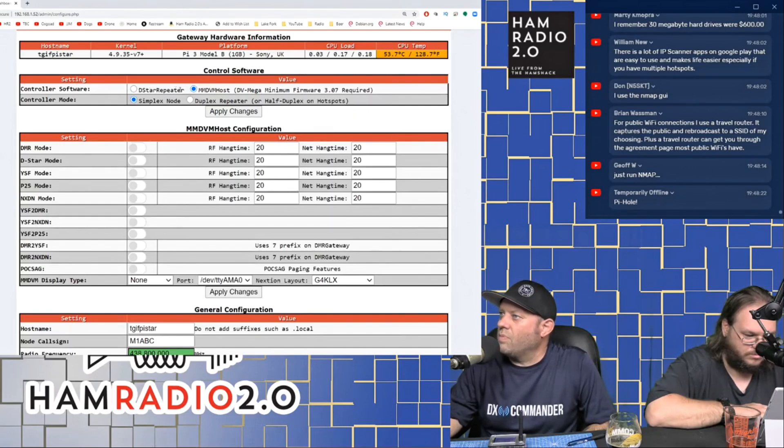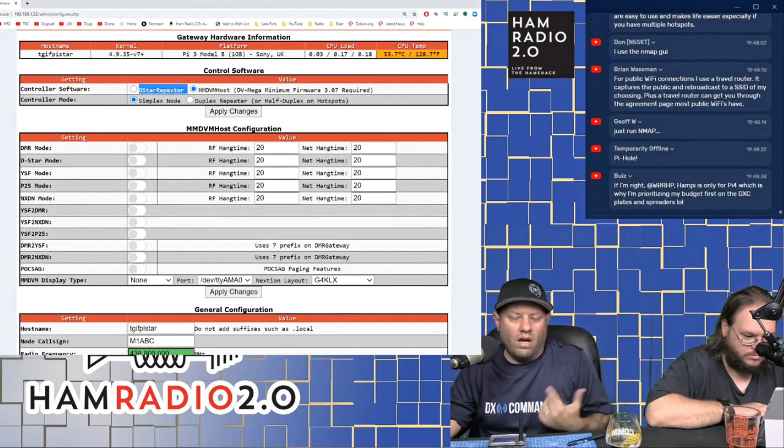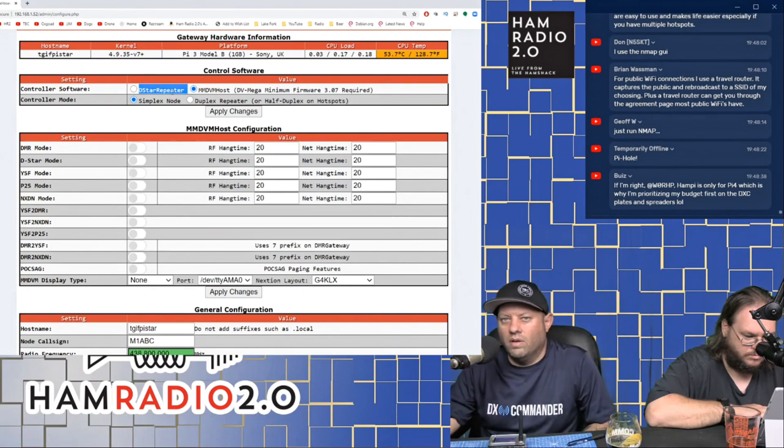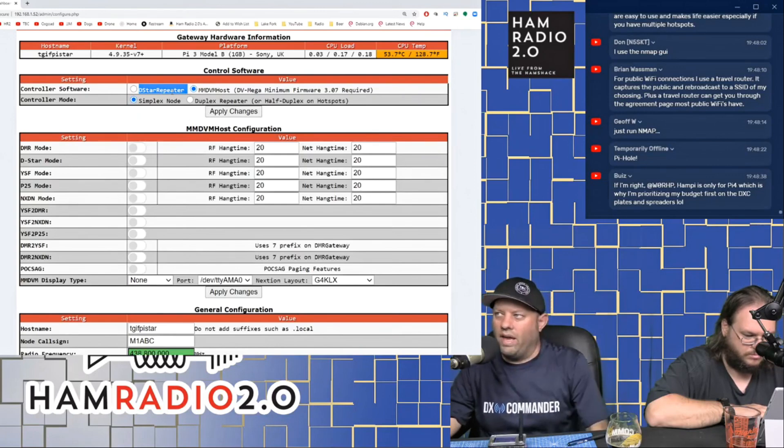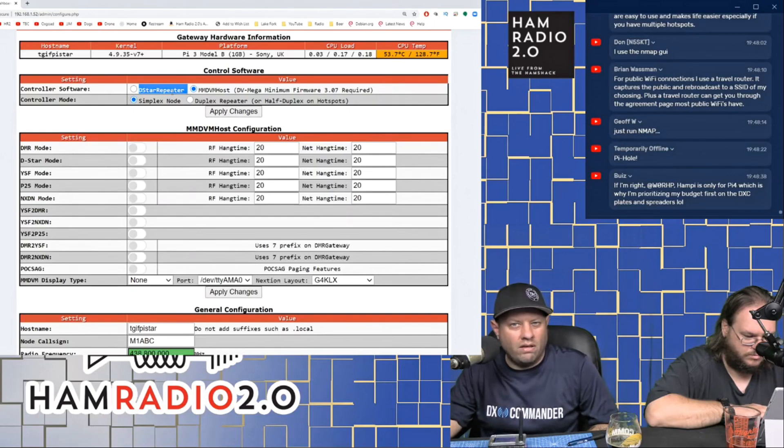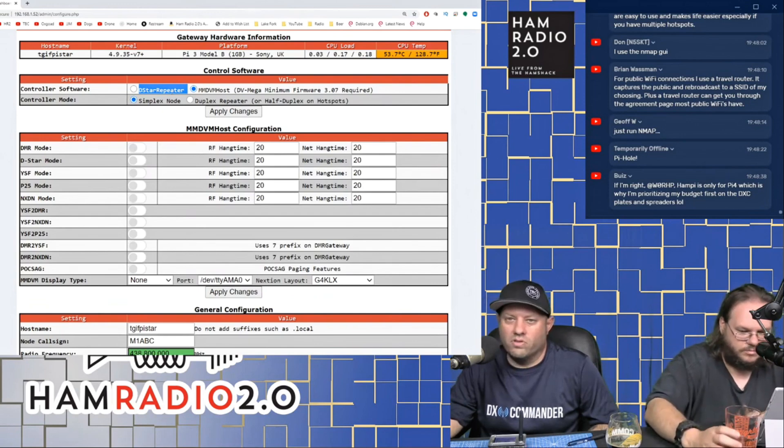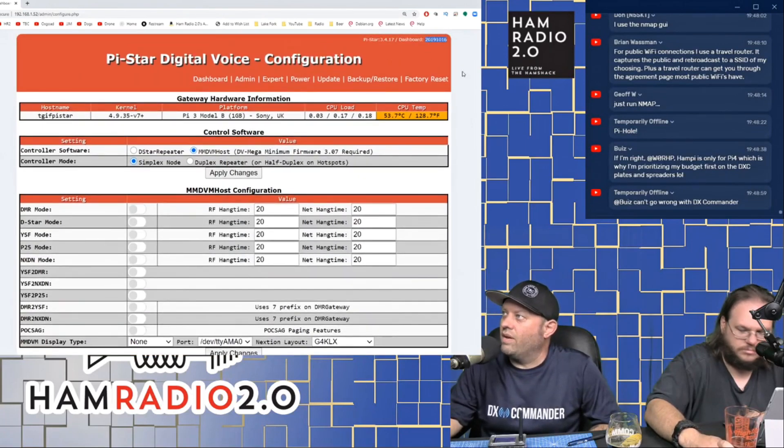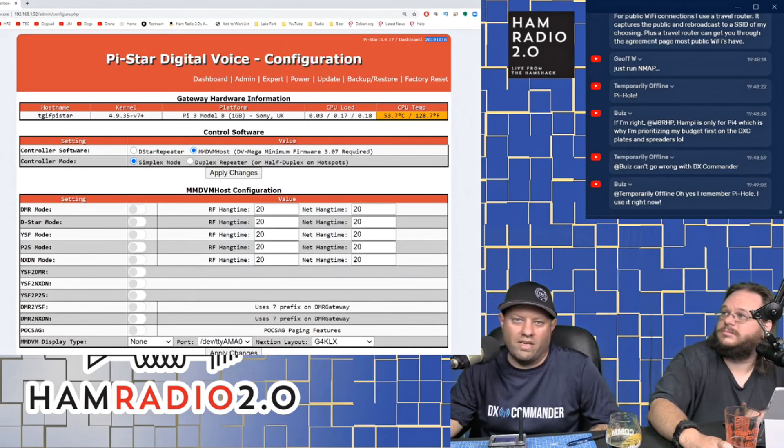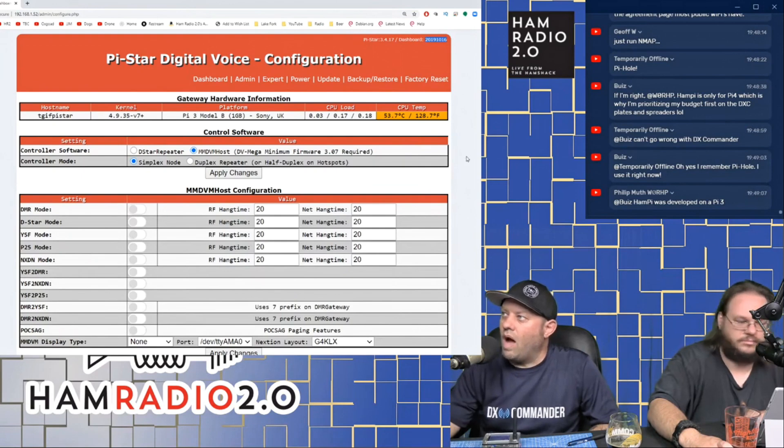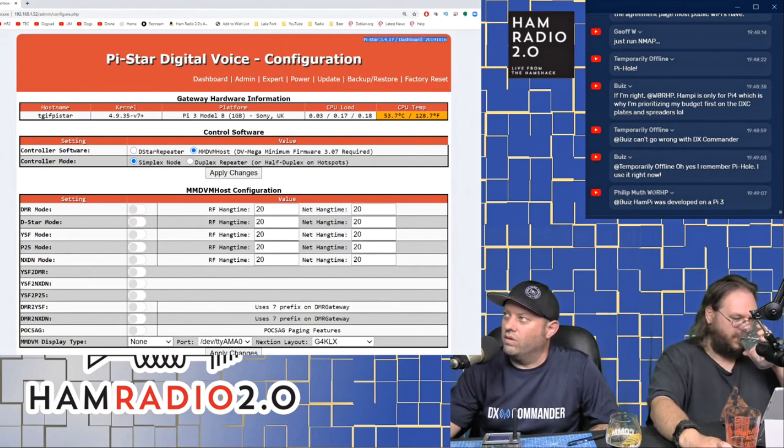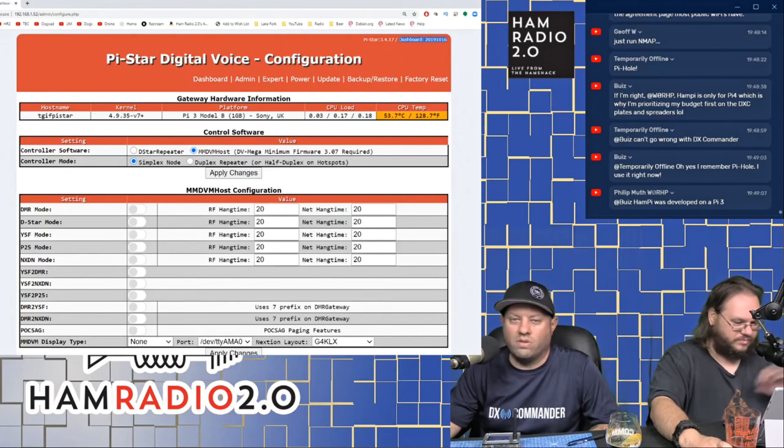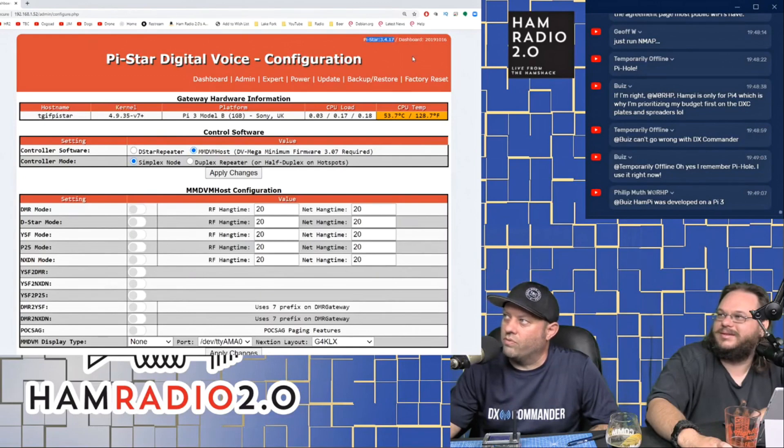Now you can go in there and change that, and I suggest that you do, especially if you're going to set it up and run it full time at your home. But that's the general configuration: pi-star is the username and raspberry is the password. And once you get in there, you see this Pi-Star digital voice configuration dashboard. You've got the option up here for D-star repeater or MMDVM host. I have never used D-star repeater in Pi-Star.